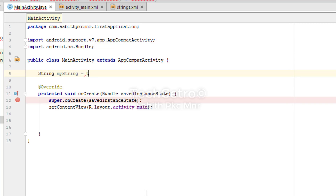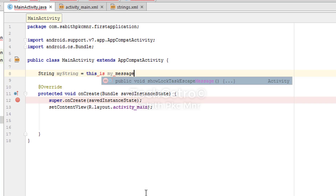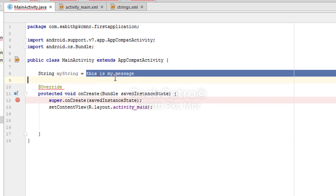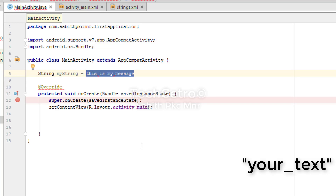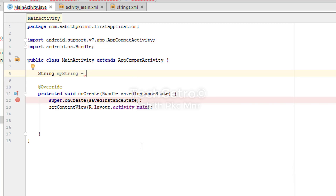When I typed the message directly it showed errors. To assign a string value in Java you must use double quotes, and type your message inside them. I add the double quotes, type the message "This is my message", close with a semicolon, and there are no more errors.